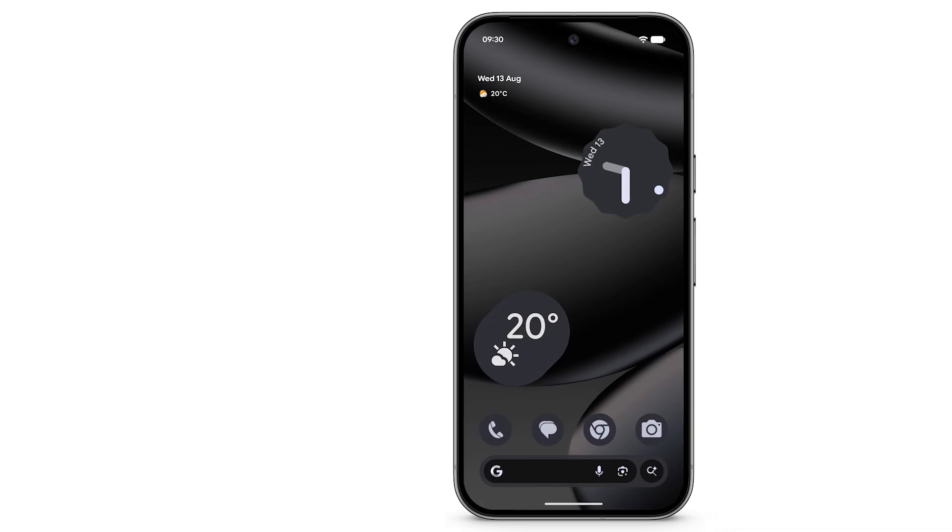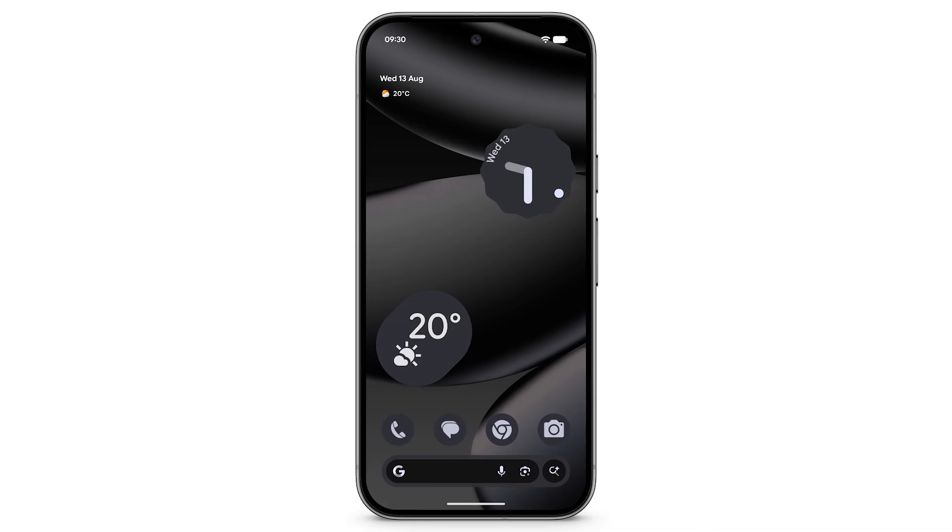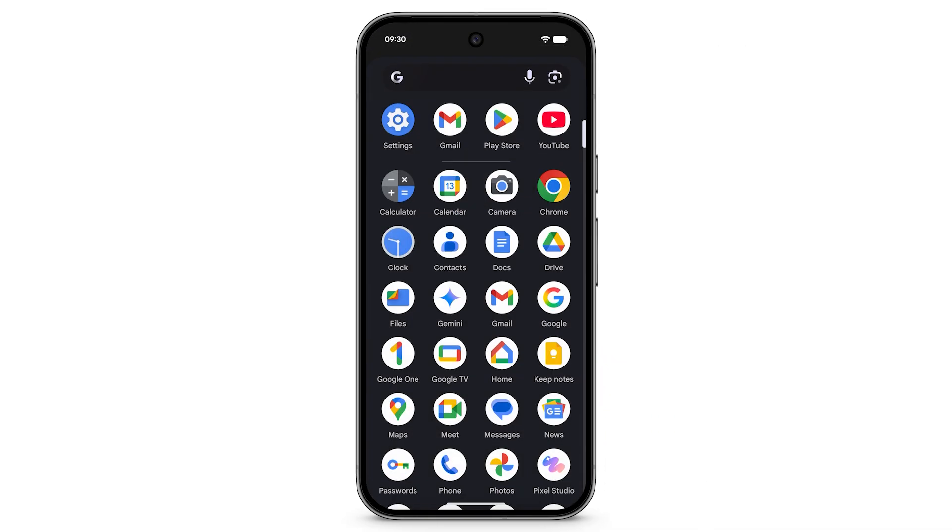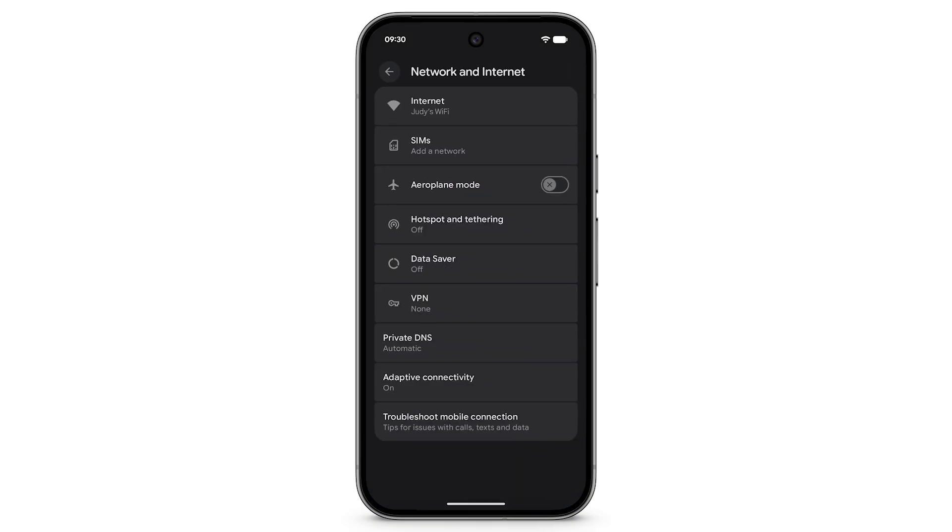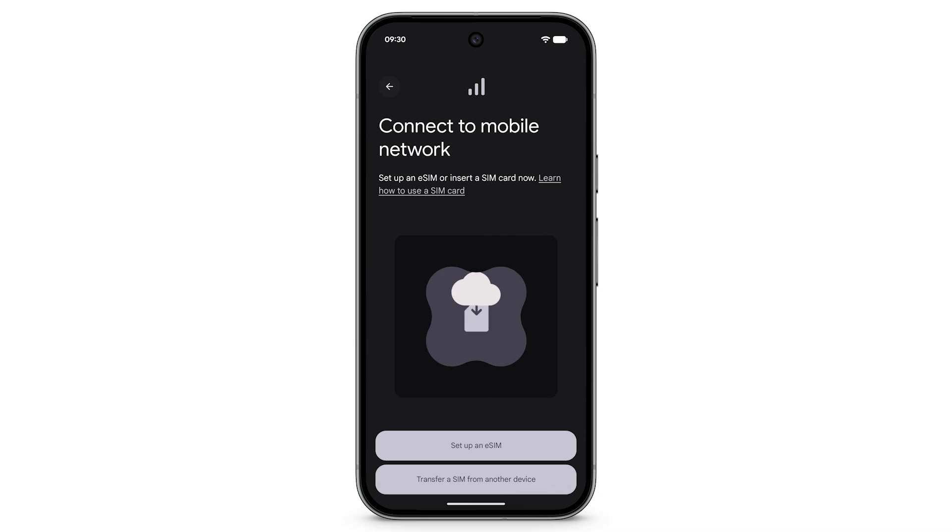To transfer an eSIM at any time after setup, open the Settings app on your Pixel phone. Tap Network and Internet. Tap SIMs. Tap Transfer a SIM from another device.